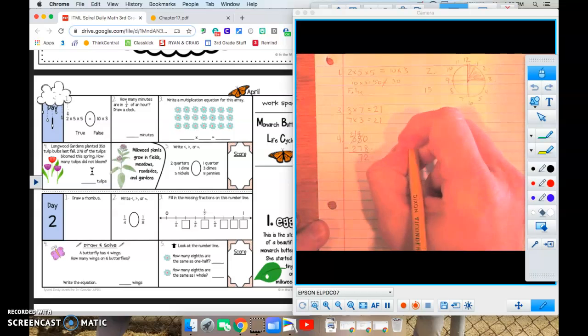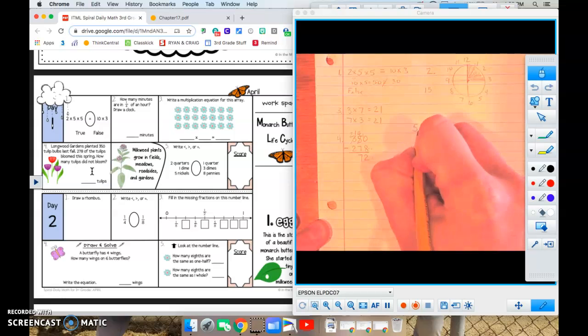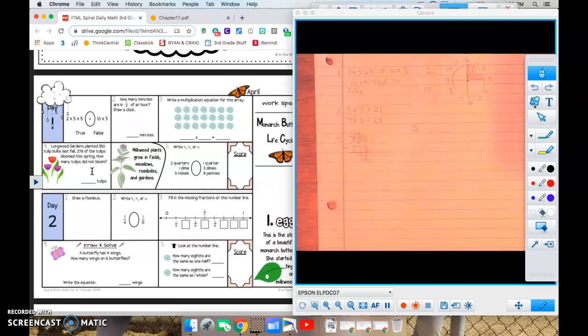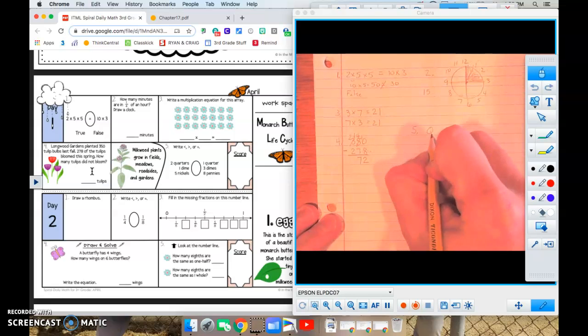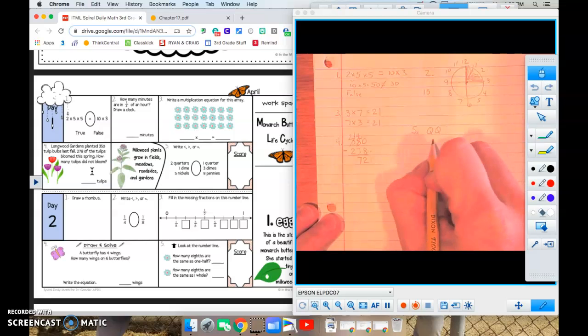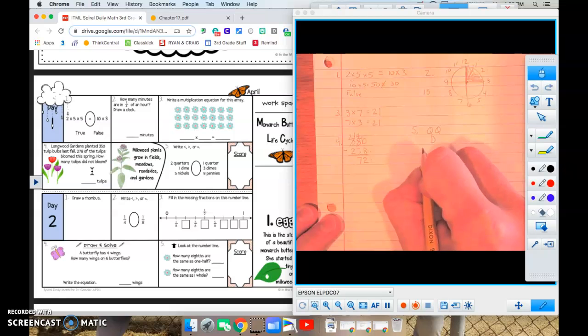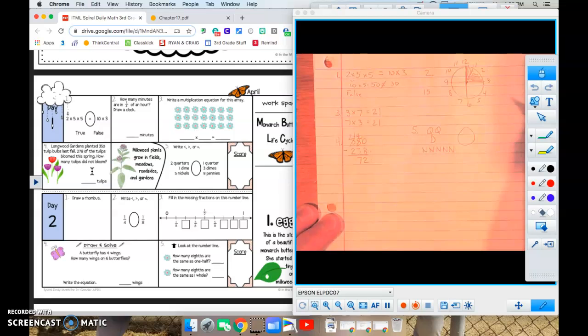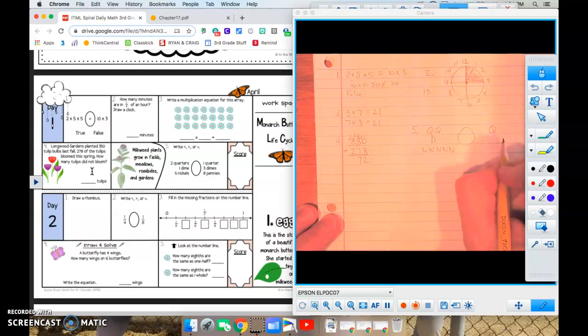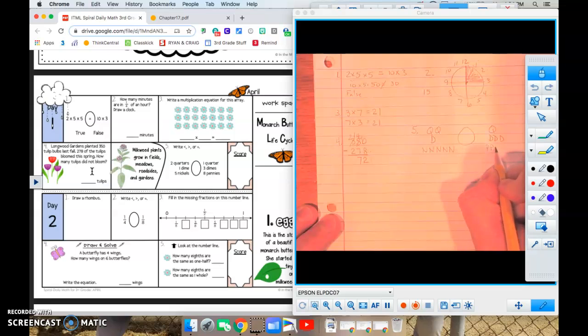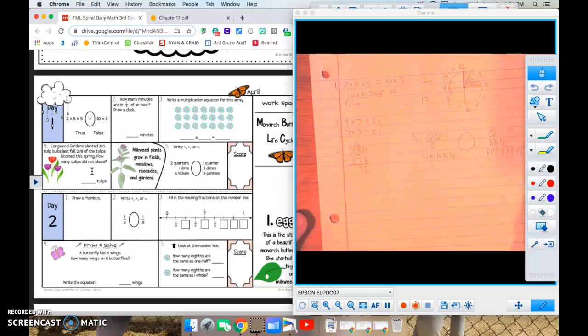And here we go with number 5. Oh, there's a little fact. Milkweed plants grow in fields, meadows, roadsides, and gardens. So we need to write less than, greater than, or equal to. So on one side, we have two quarters, a dime, and five nickels. One, two, three, four, five. And we're going to compare that to one quarter, three dimes, and eight pennies. I hope that's eight.